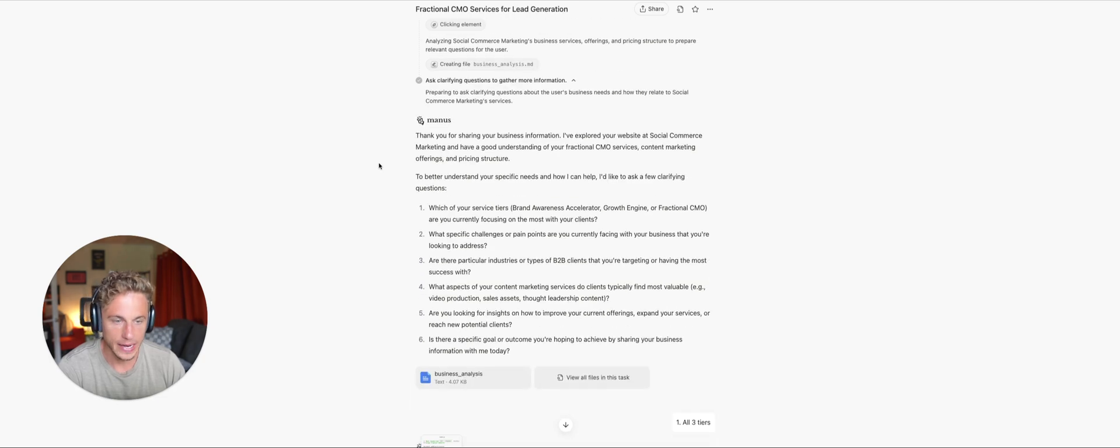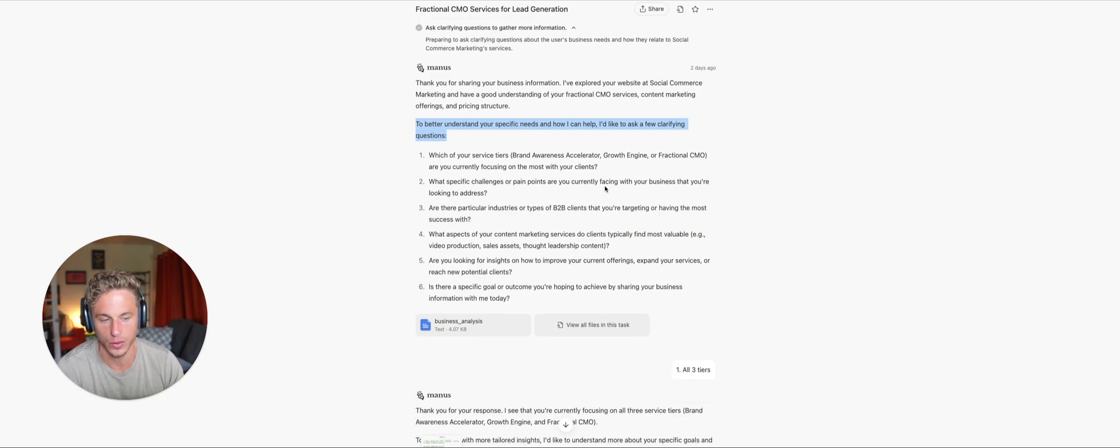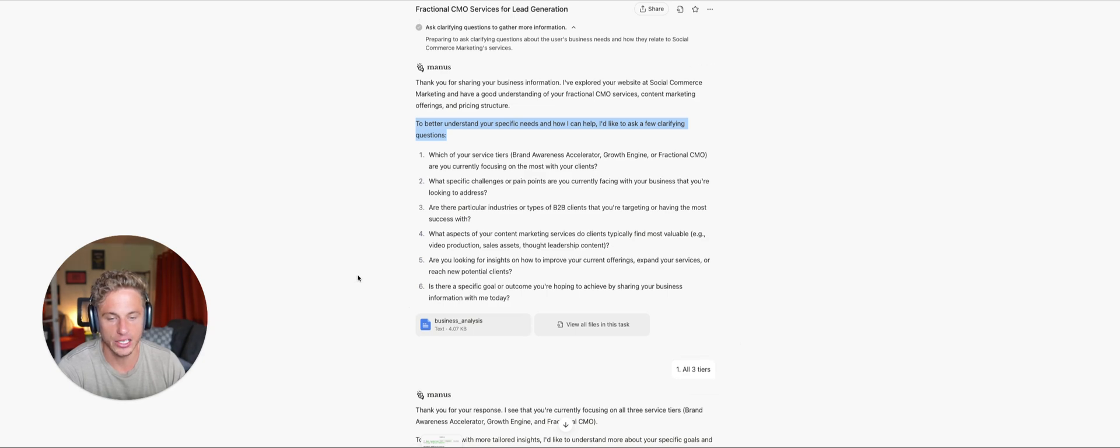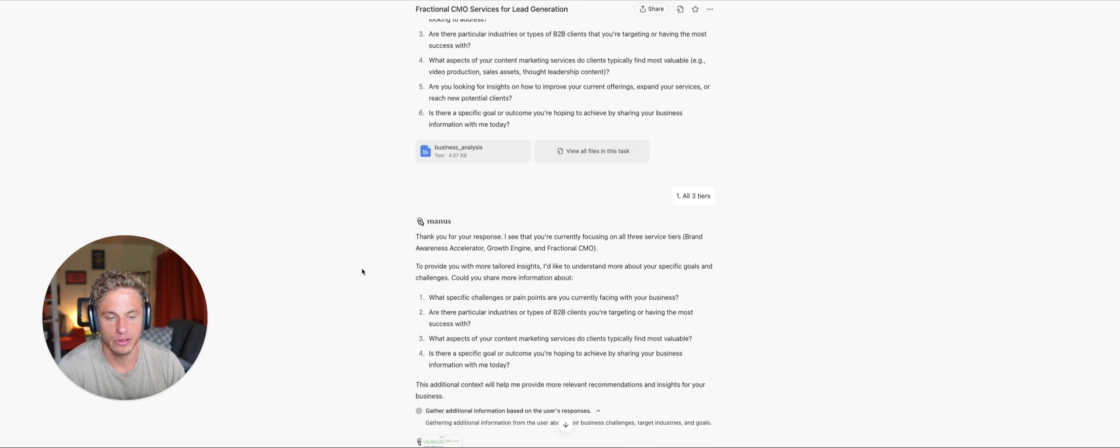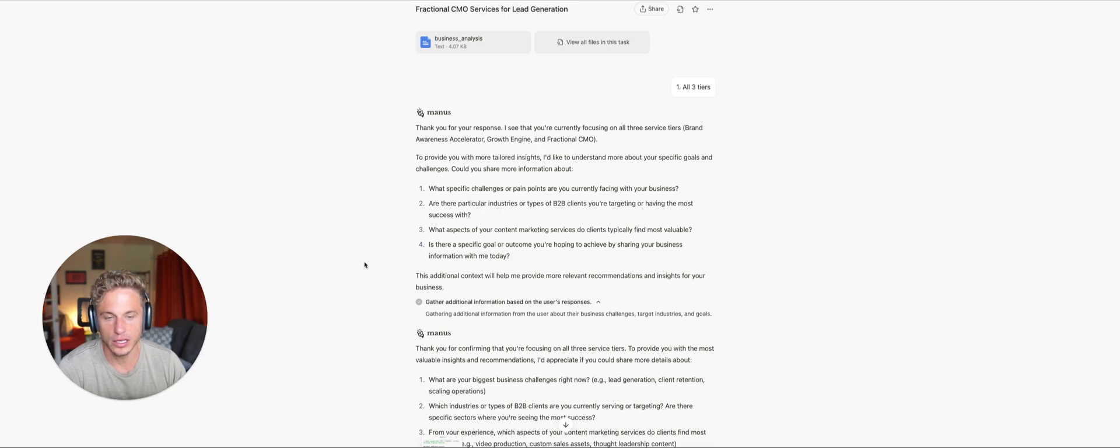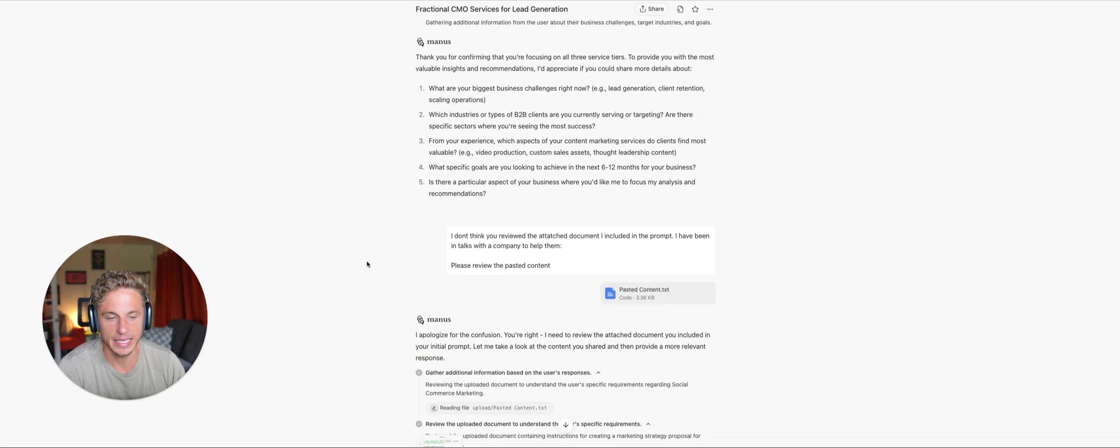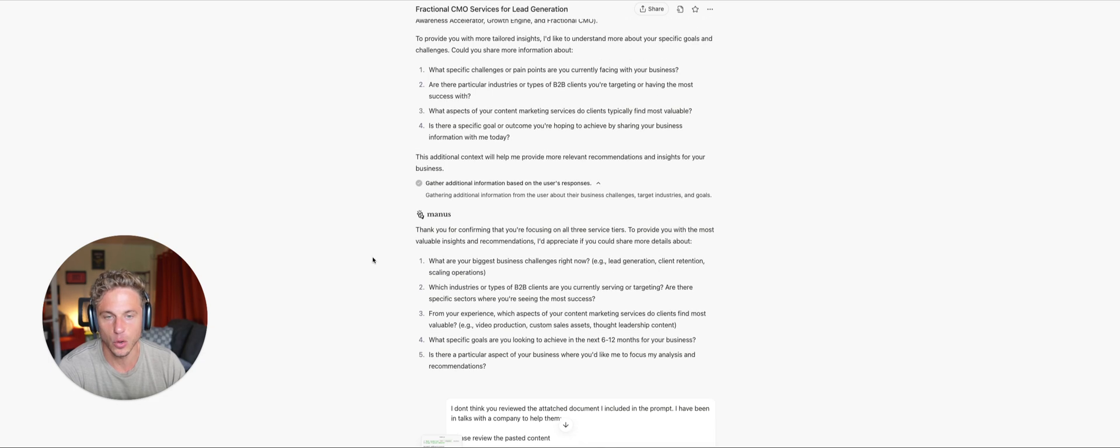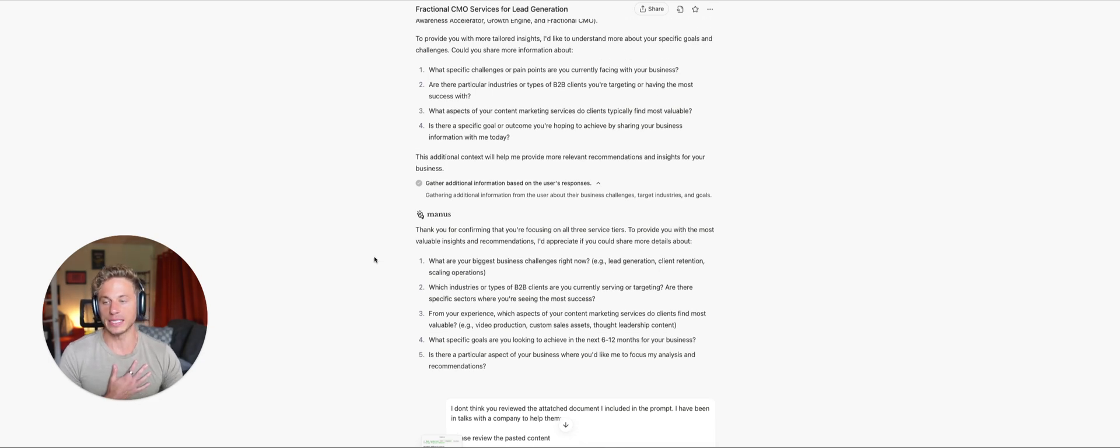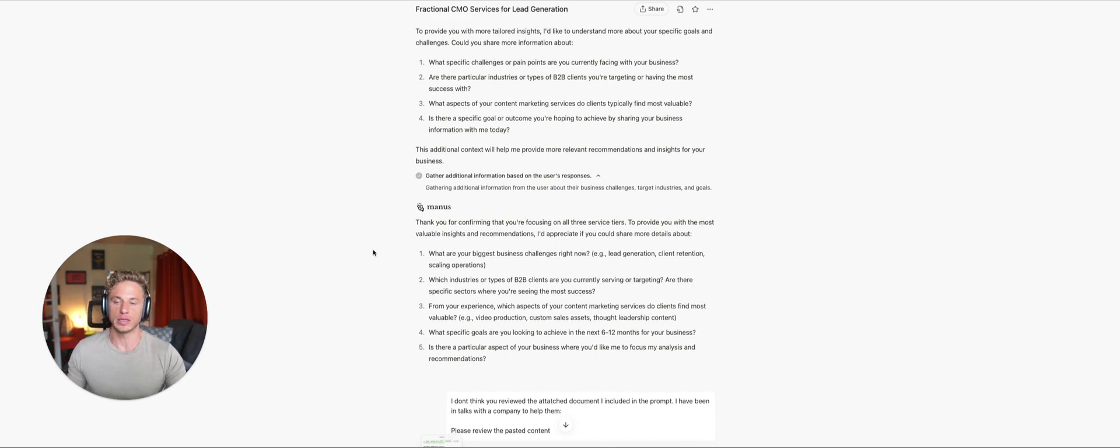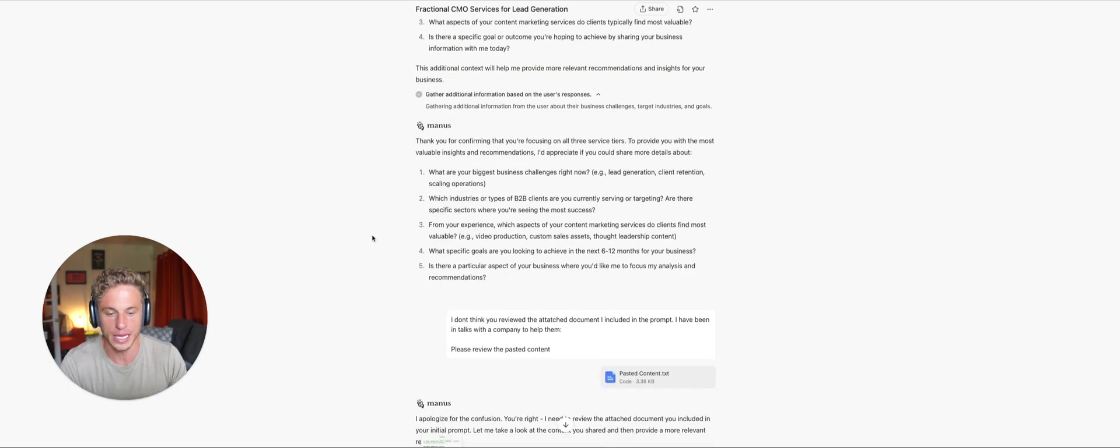And then it comes back and says, I've explored your website, have a good understanding to better understand your specific needs and how I can help. I'd like to ask a few clarifying questions. So to ask a couple of questions, I give it a quick answer, very brief. And then it comes back with a couple more questions. And at this point, it's clear to me that it is going about the wrong prompt. It's reviewing my business, not the potential customer's business. And that's okay. That's going to happen sometimes. The beauty of natural language processing is that we can course correct with simple English language.